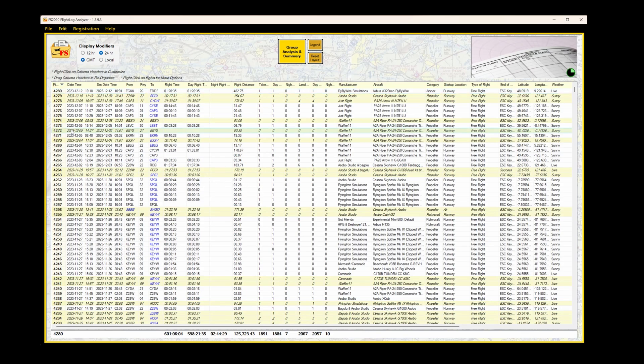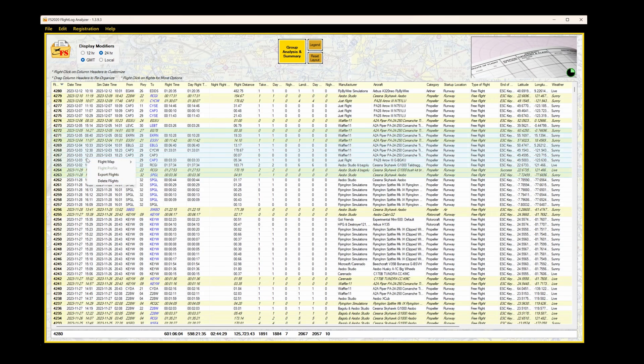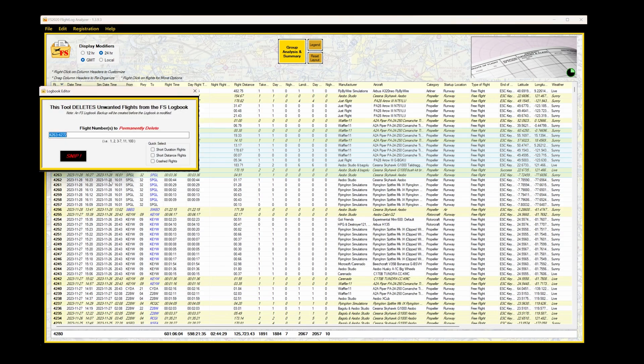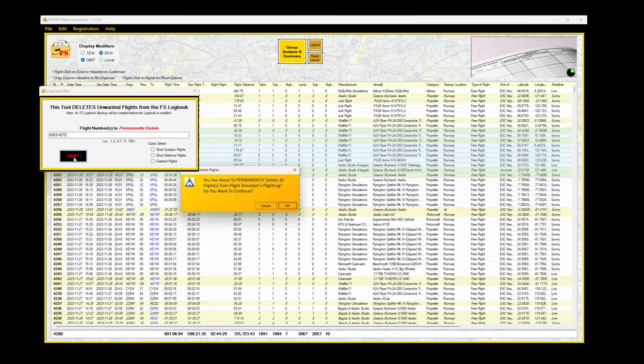I'm going to select a range of files. Flight 4272 to 4263. And I'm now going to delete these files from the logbook. And note it's not just here. It's in Microsoft Flight Simulator as well. You can select your files individually using a comma, or as I have done, a sequential range. Select SNP.